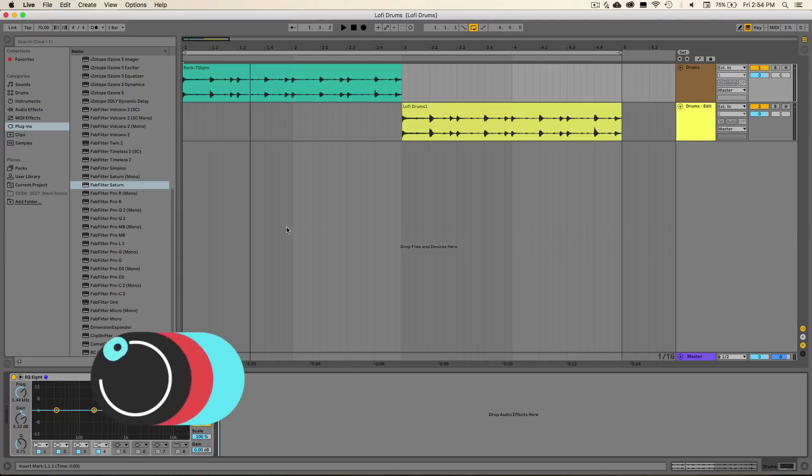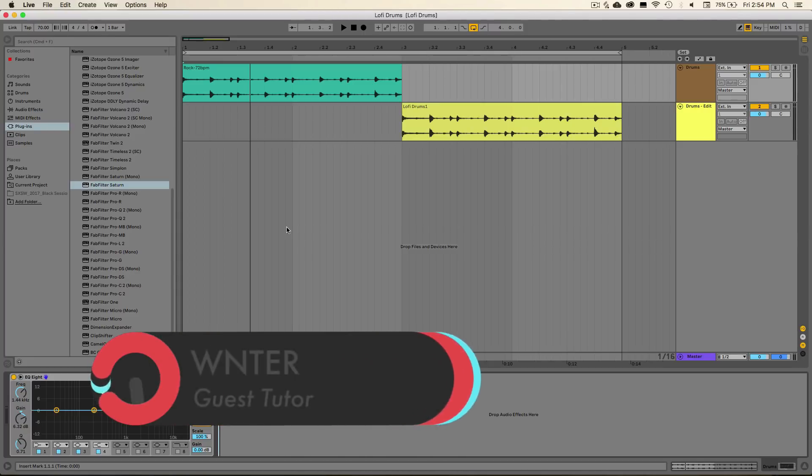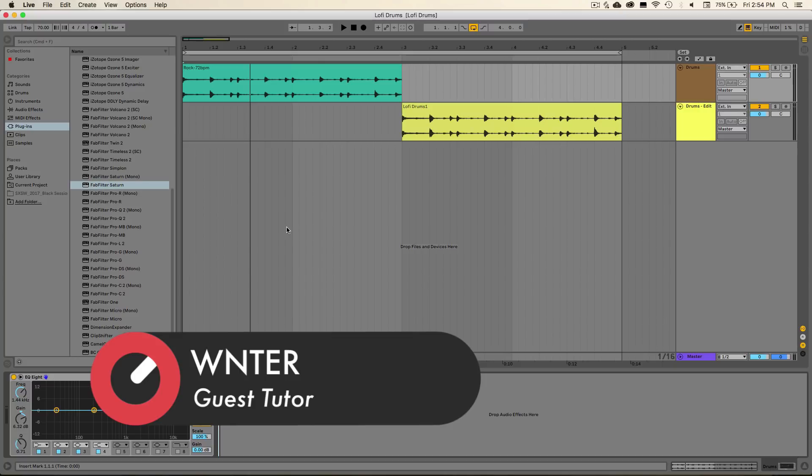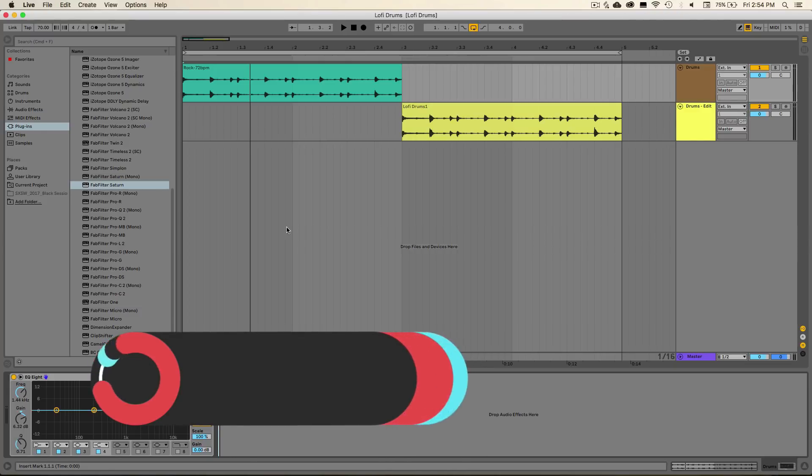This technique gives your drums a nice underwater sort of feel and also removes any unwanted high-frequency content in a way that kind of glitches up the top end of your audio and also messes around with the overall character of the whole sound.